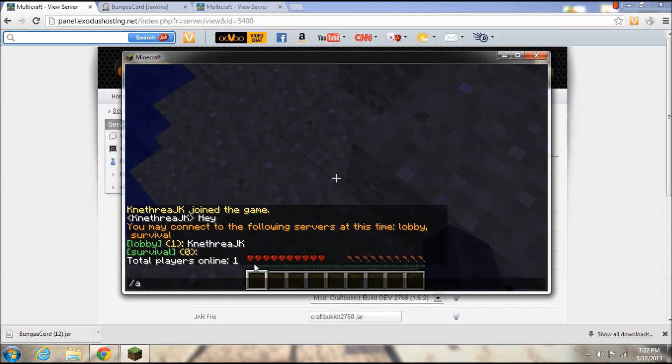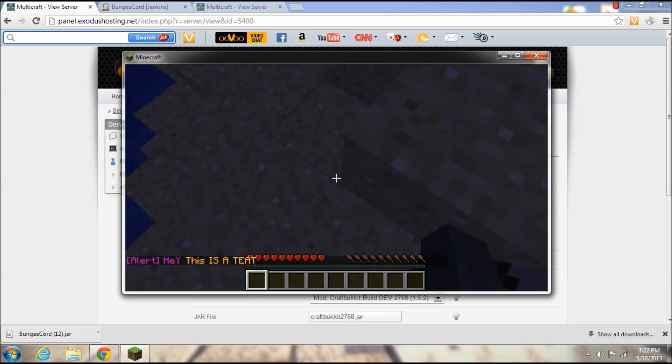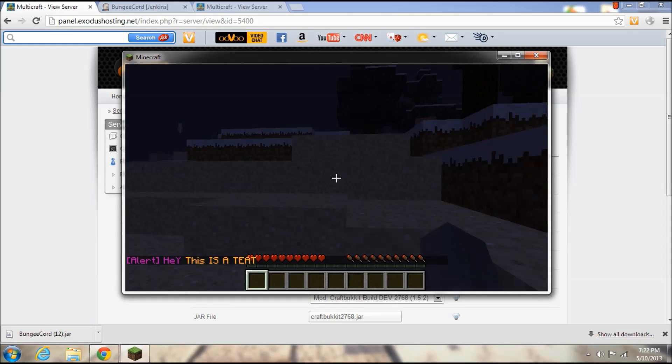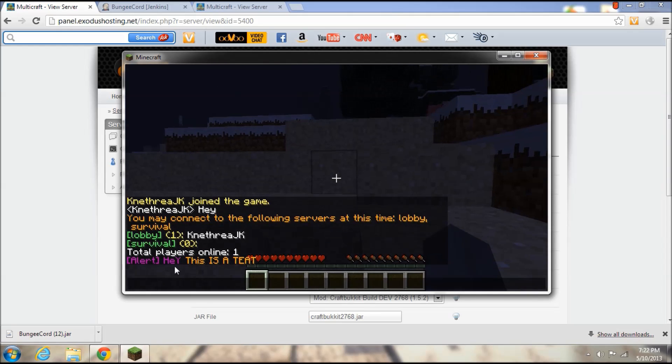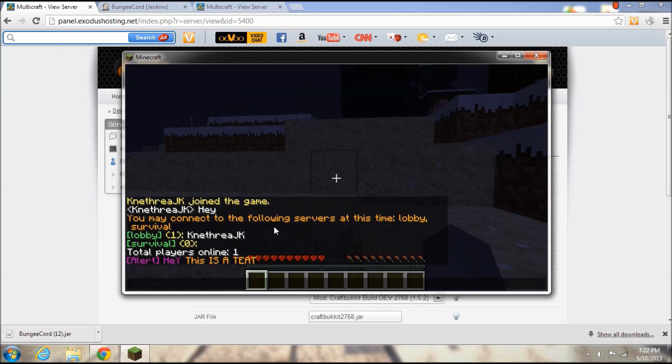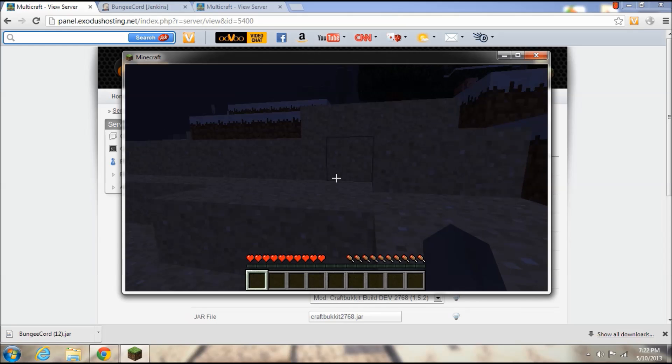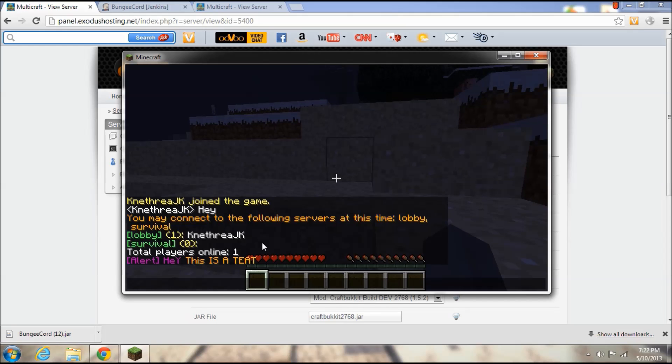And you can also type slash alert and I am going to add some colors into this message. Hey this is a test. Okay really funky, that's not even a test but as you can see it says alert, hey this is a teat. Spelling error on my behalf there, but that would basically be broadcasted throughout the whole network for everyone connecting to your servers using the BungeeCord.